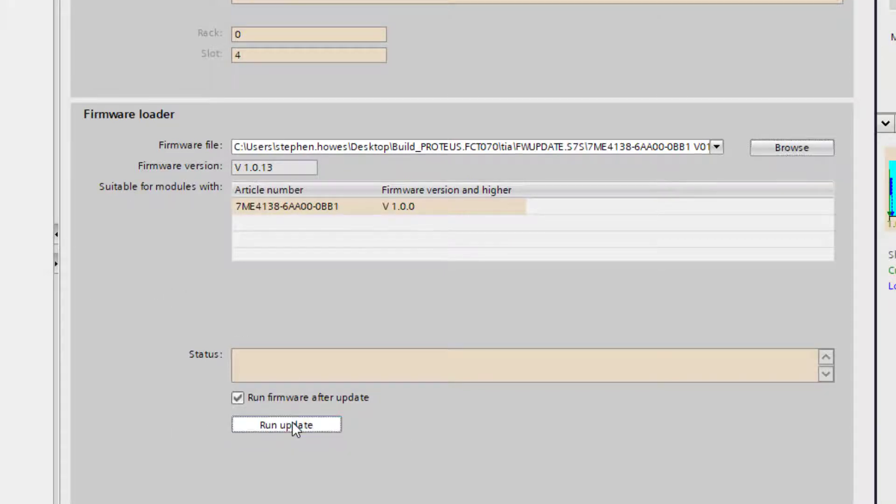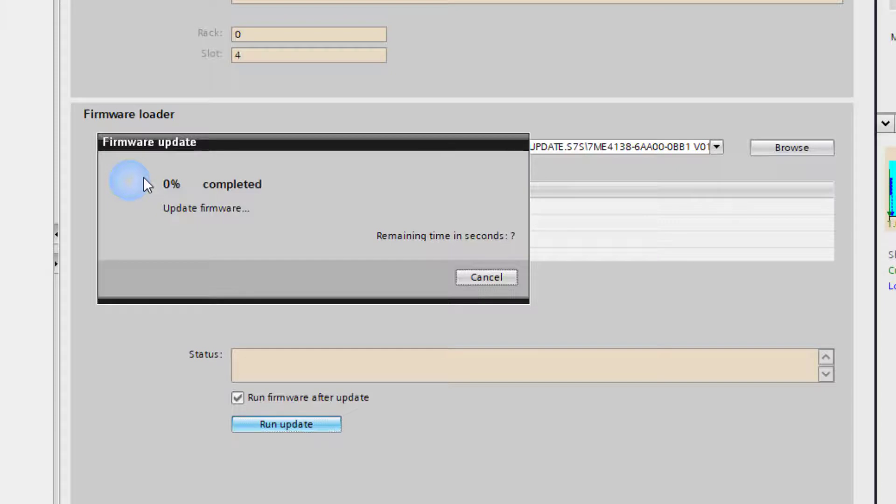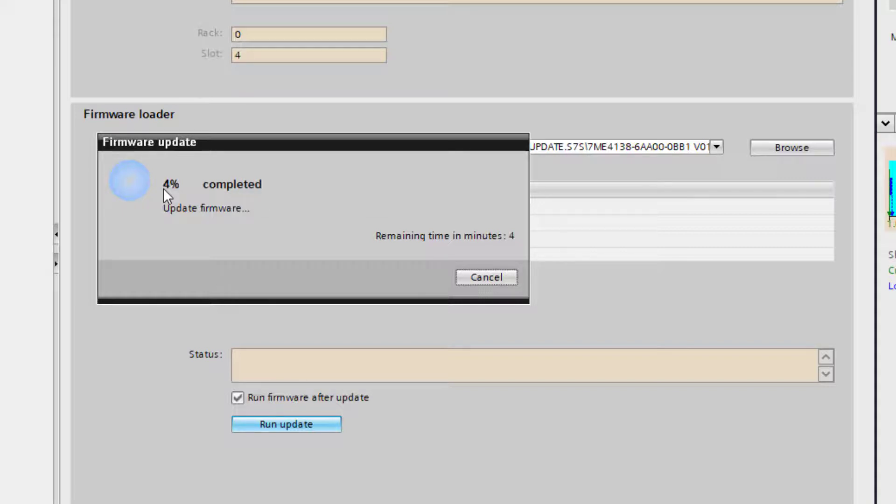So we'll run the updates. And normally when I'm watching this it will jump to 4% and I'm happy once it's got past that stage, so you can see there 4%, once it goes to 8% normally it's got past any errors that will prevent it from upgrading.